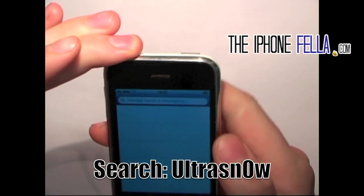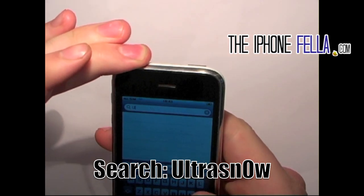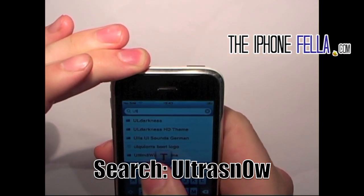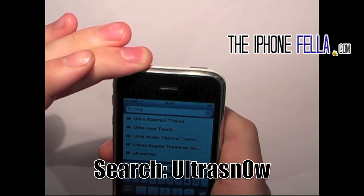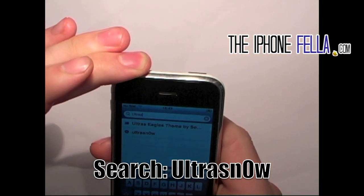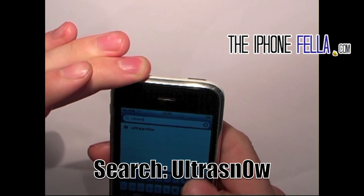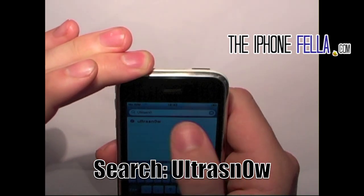Once it has loaded, go ahead and select search, and type in Ultrasnow, U-L-T-R-A-S-N-0-W.